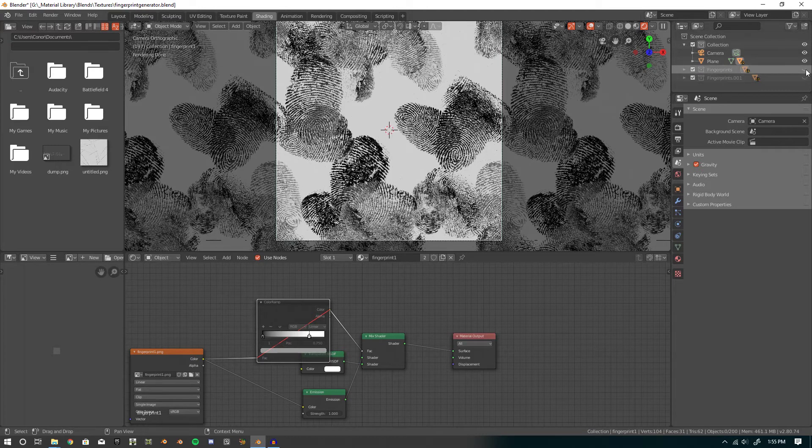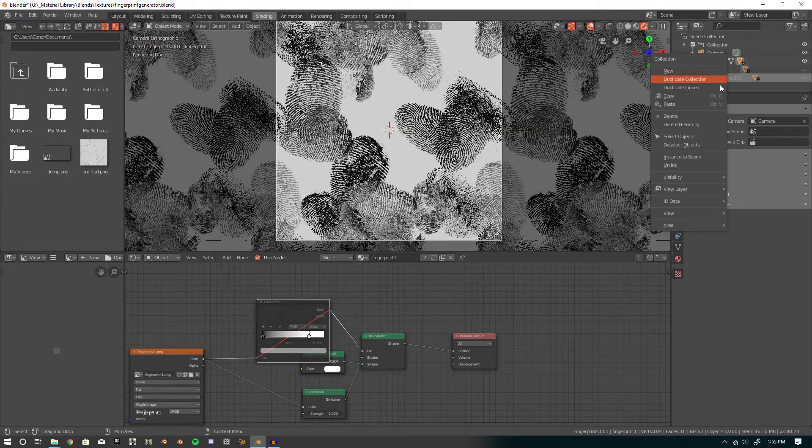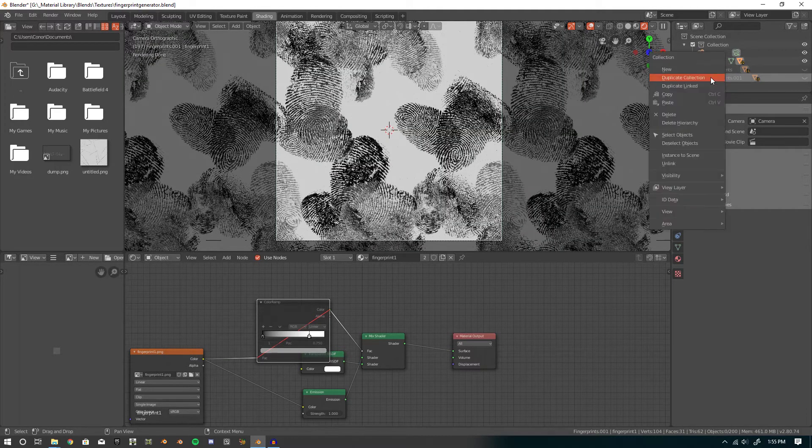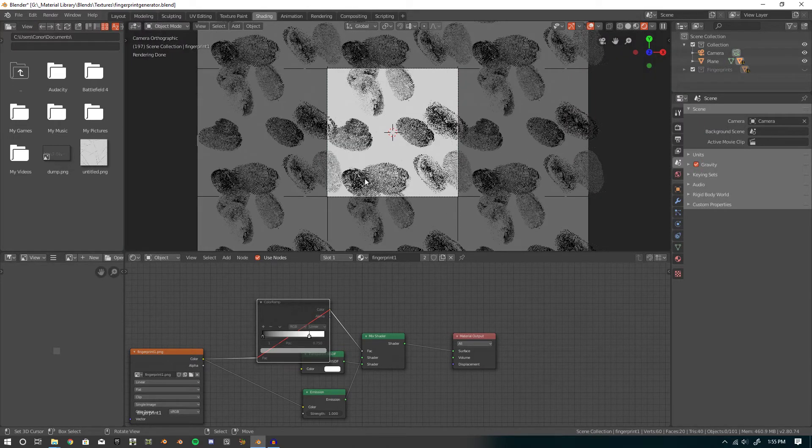That way if you want to delete a collection, it's really easy. So, you just right click, delete hierarchy, and then we have half the amount of fingerprints.